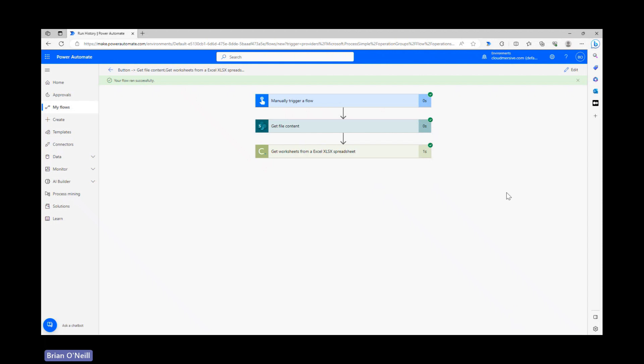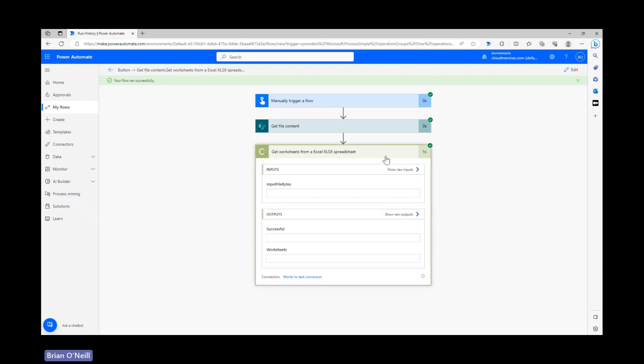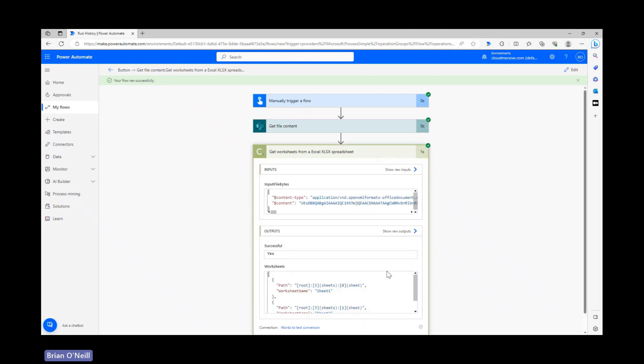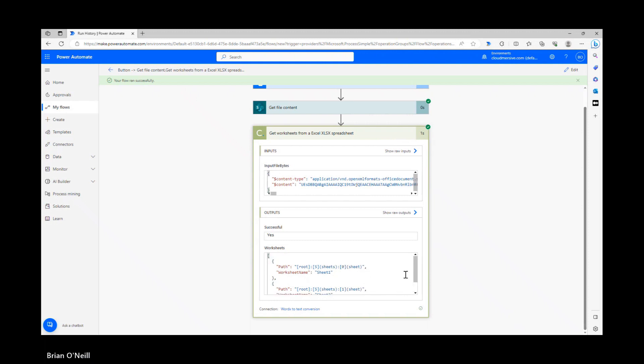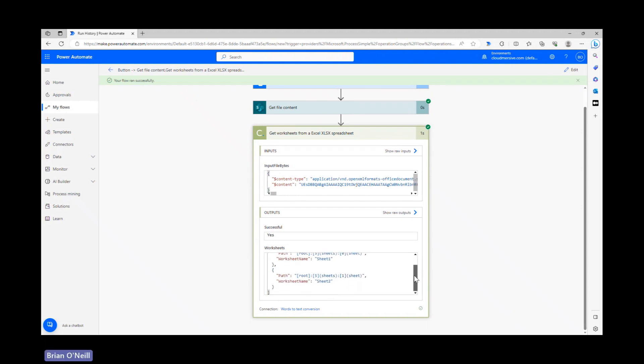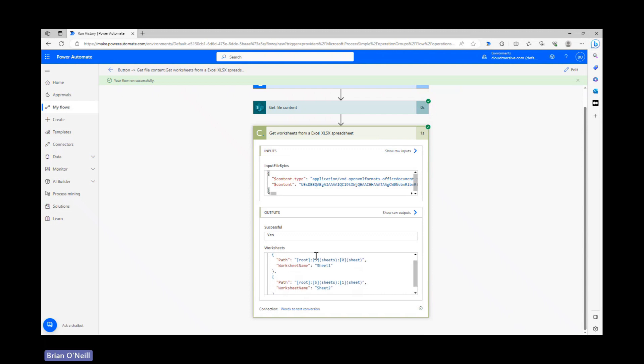When our flow finishes running, let's open up the Cloudmersive action and review the outputs. I used a file with only two worksheets, so I have a very simple response object here containing the path to my worksheets and the name of those worksheets as well.